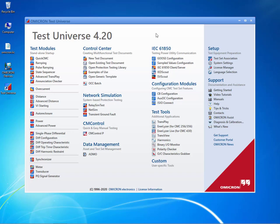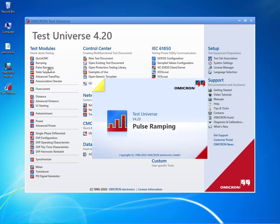Pulse Ramping means that the current is not increased continuously but in a sequence of short pulses to prevent the first element from tripping.